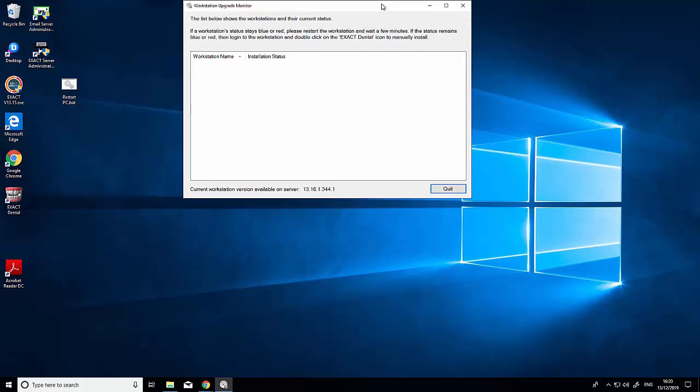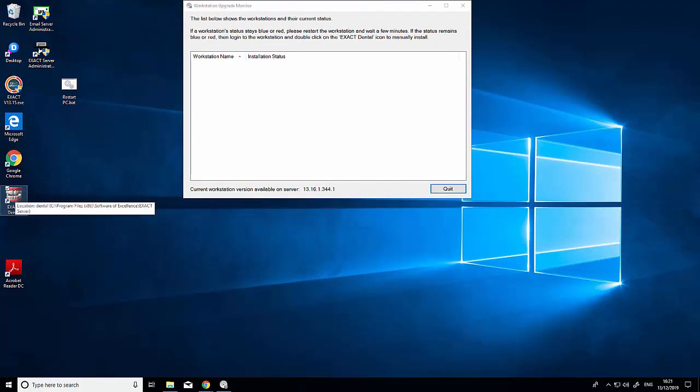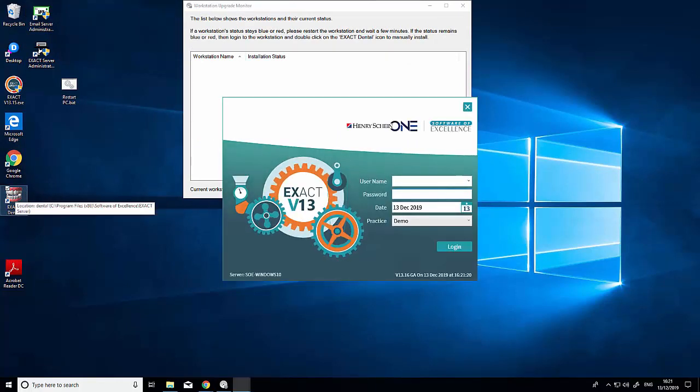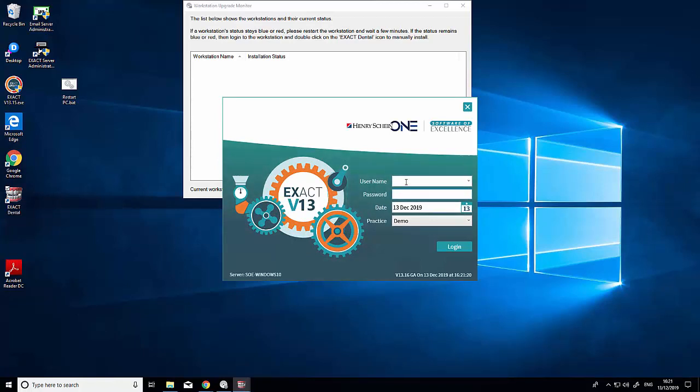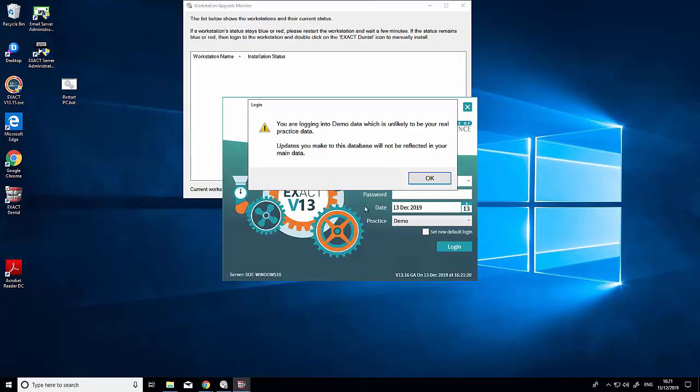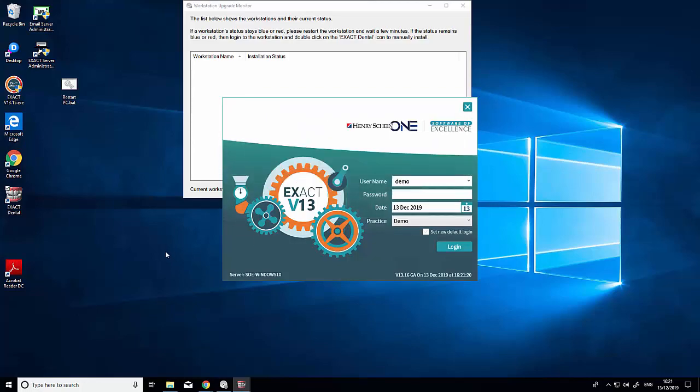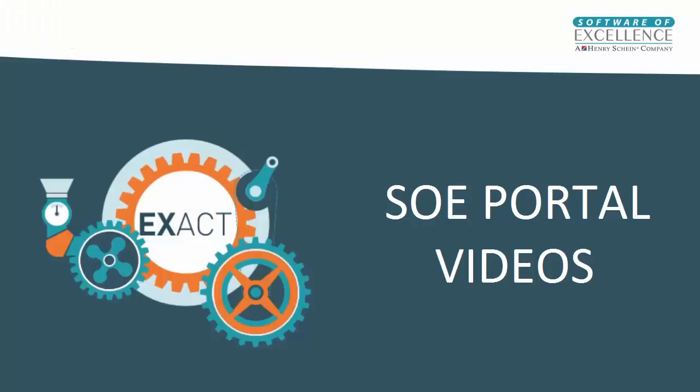Log in normally with your username and password. If you have any questions, please contact our support team. We'll be more than happy to help you.